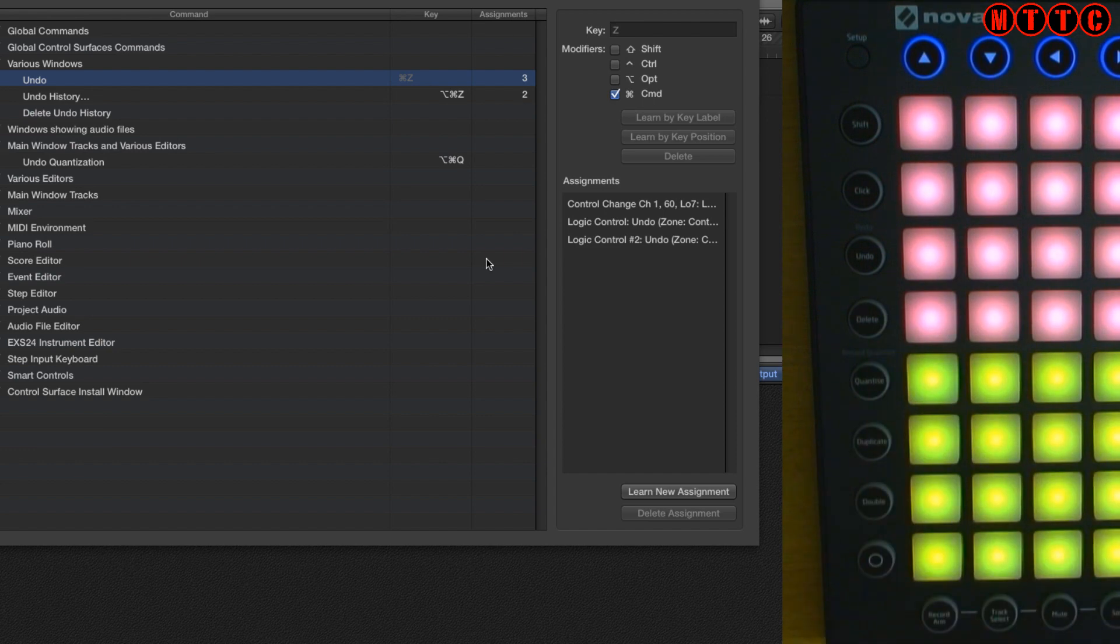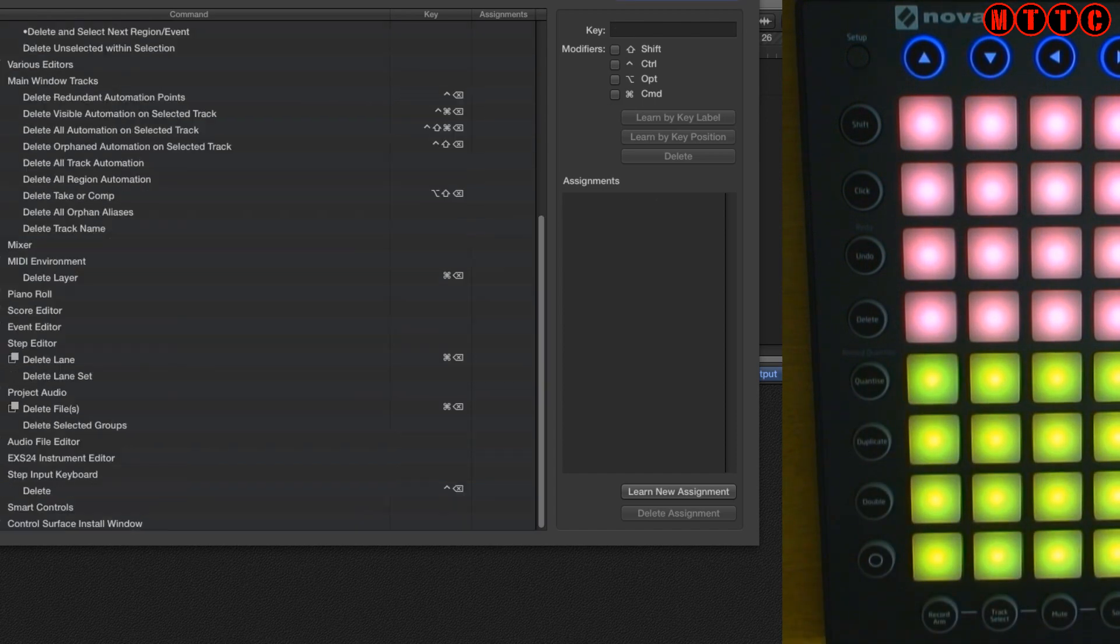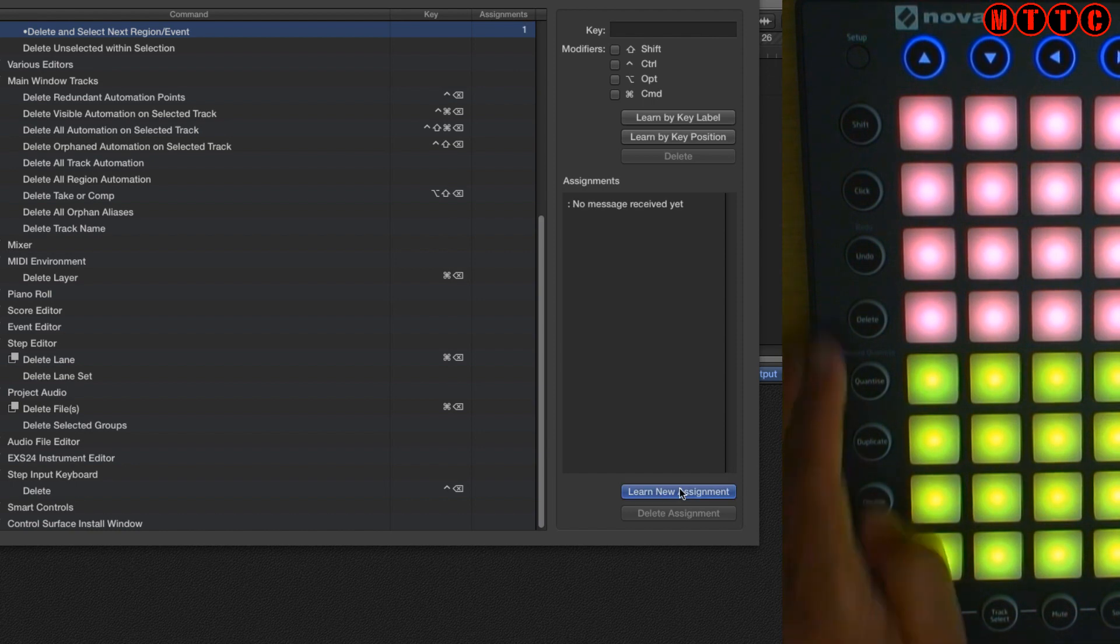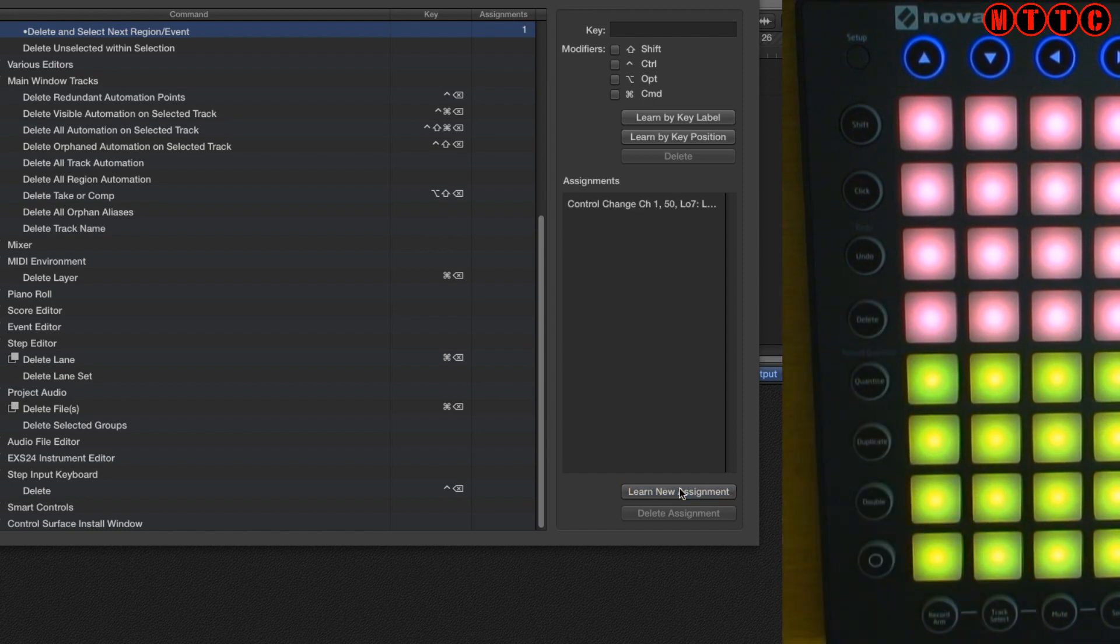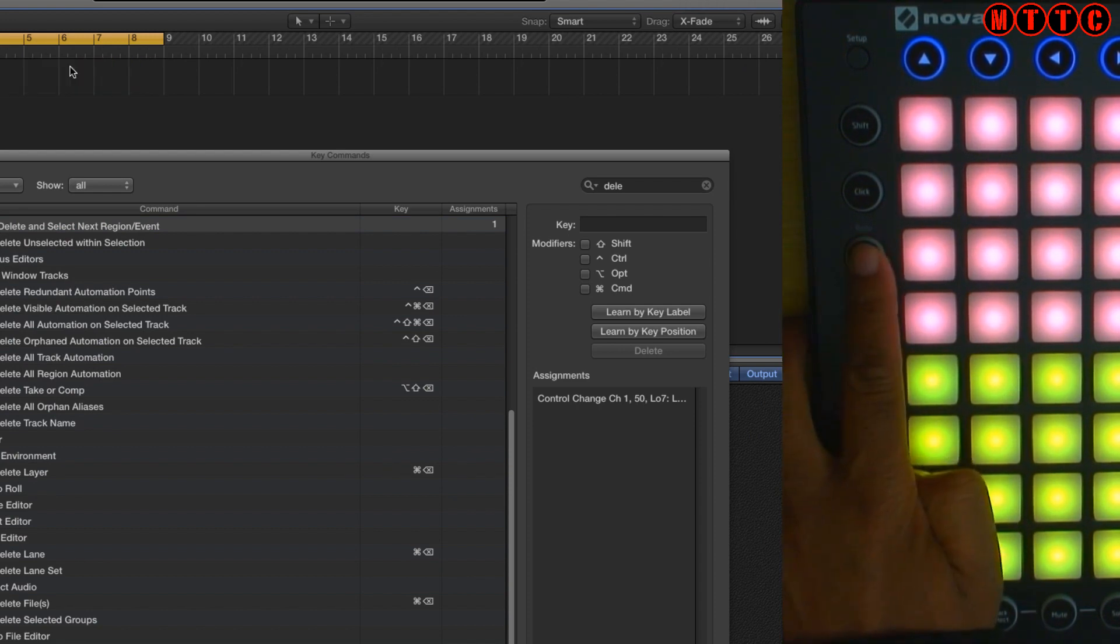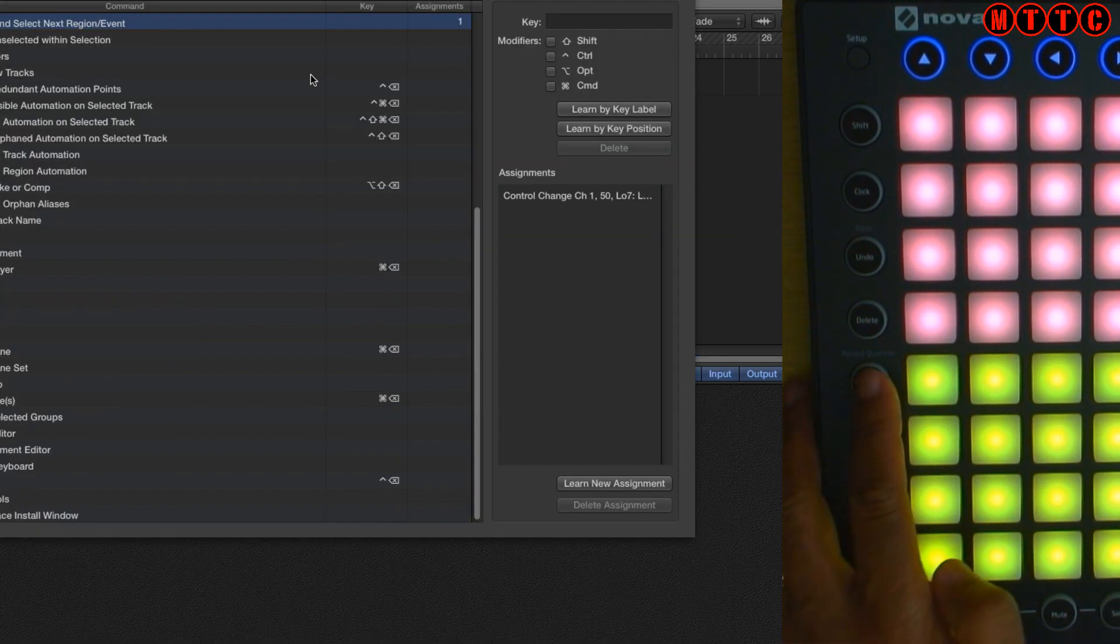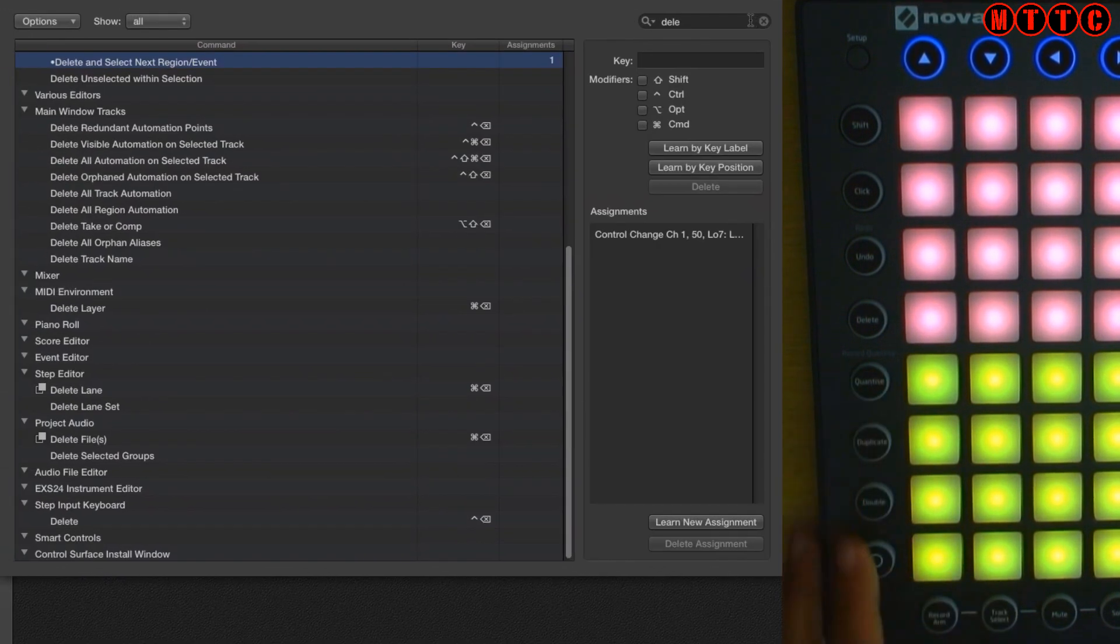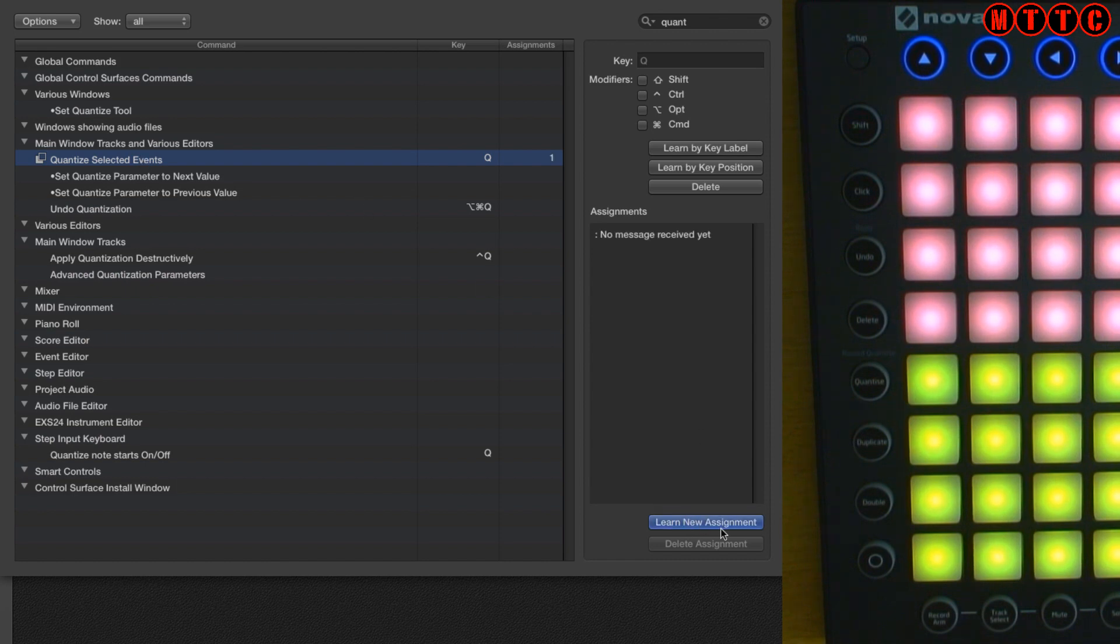Okay so that works. Let's work our way down. Delete, let's program that one up. Delete selected event, let's try that. Learn new assignment, press delete. Okay let's click out here, let's select that, delete, and now undo.